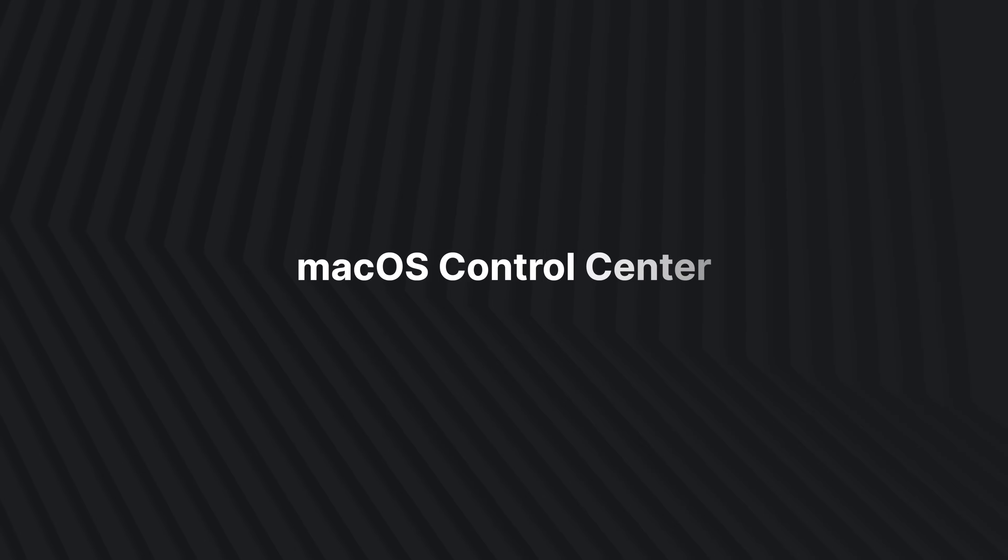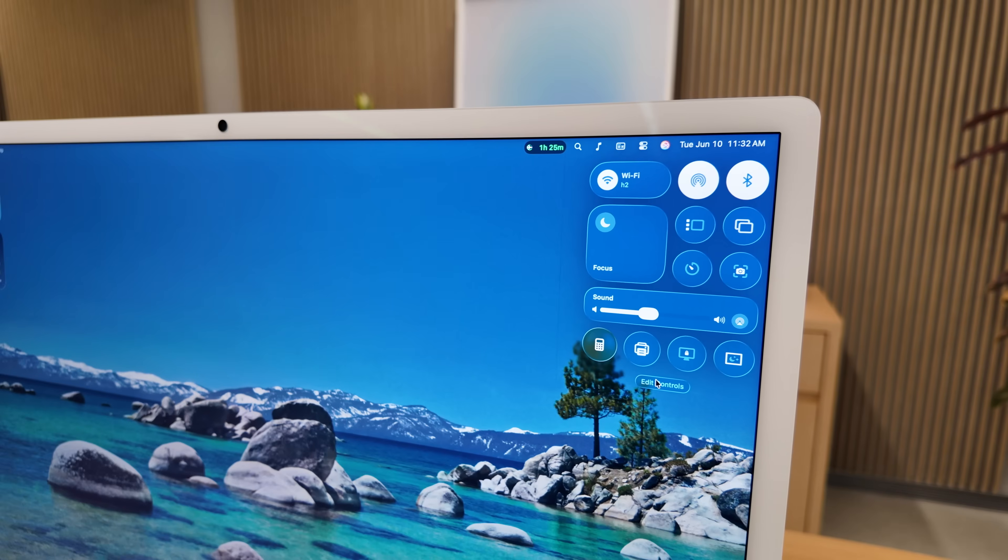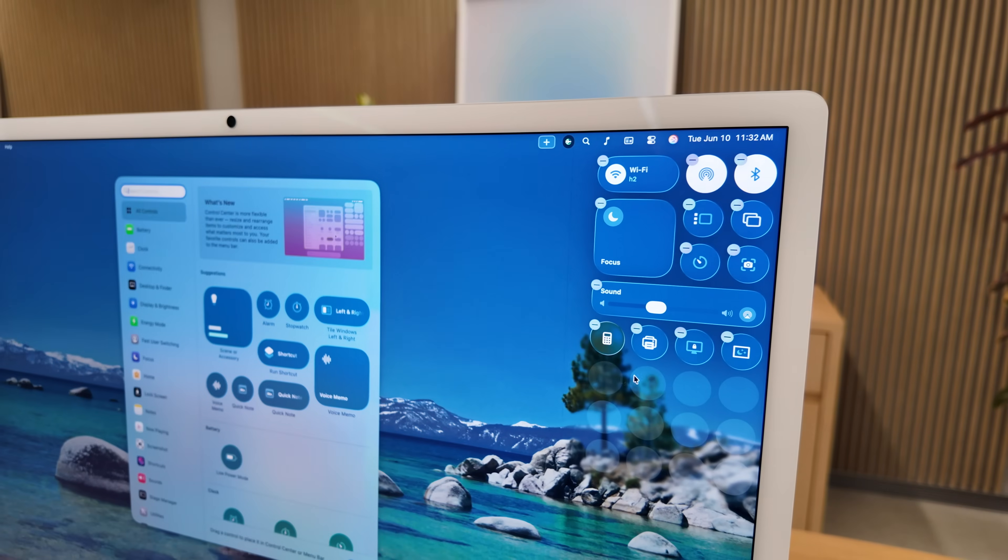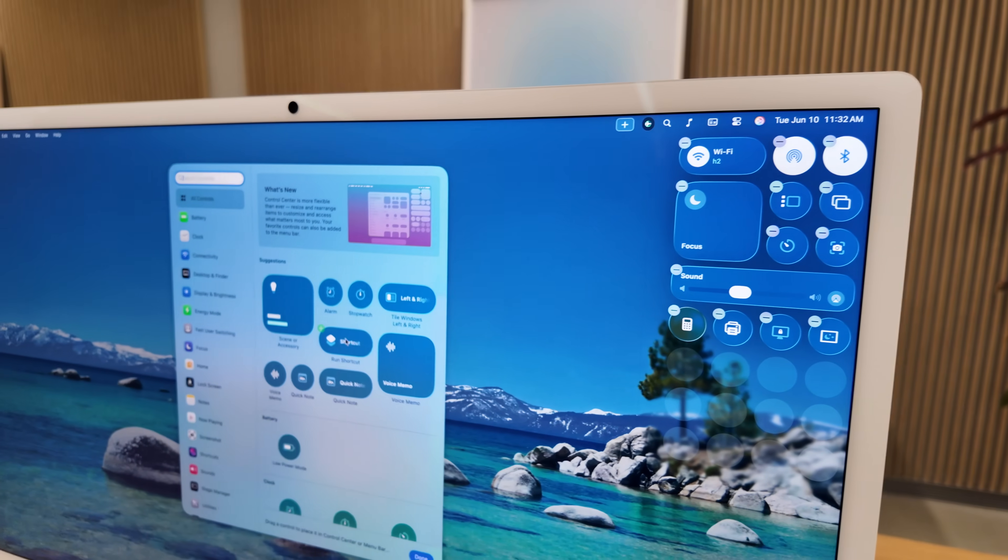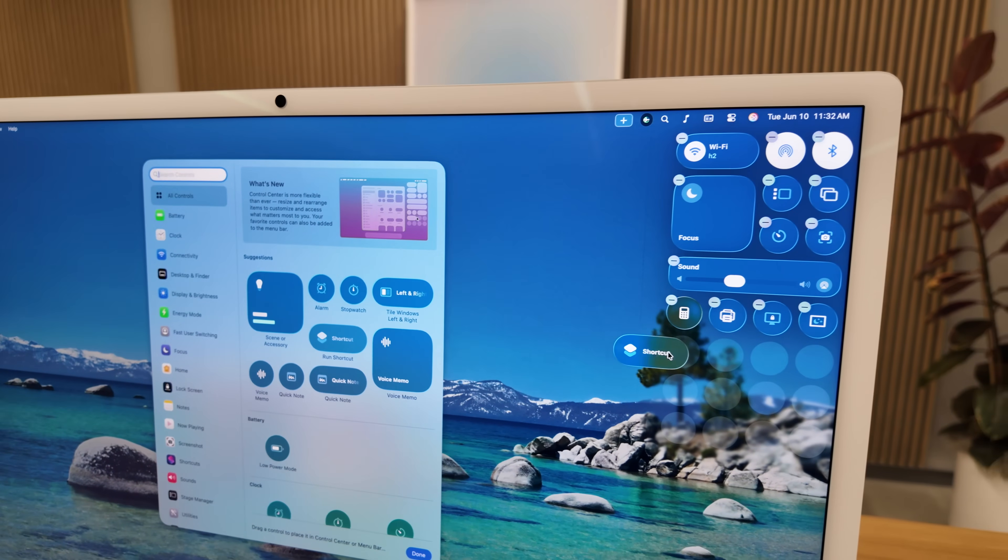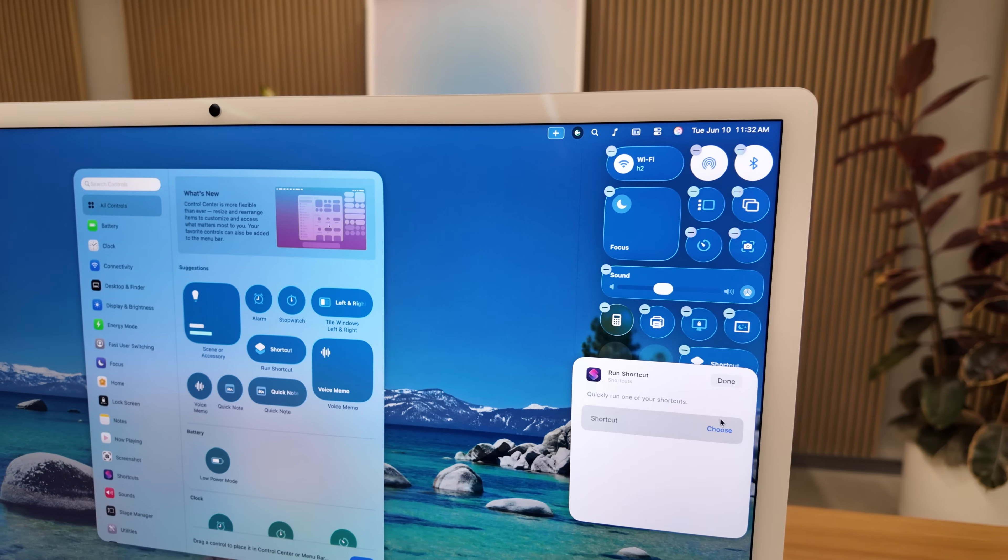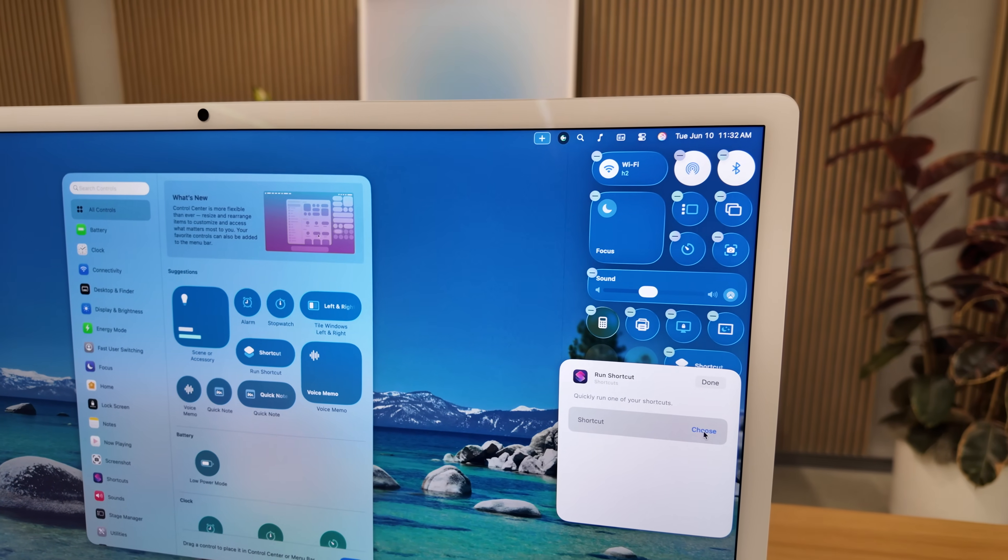First let's start with control center. I didn't realize that the control center in macOS 26 Tahoe is basically a mimic of the iPhone and iPad control center. So now it's completely customizable and you can even get third party actions.